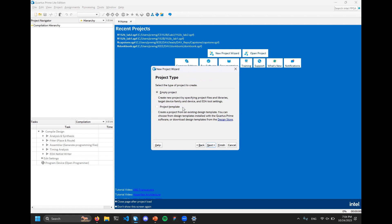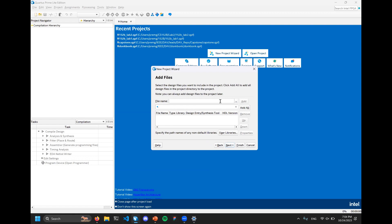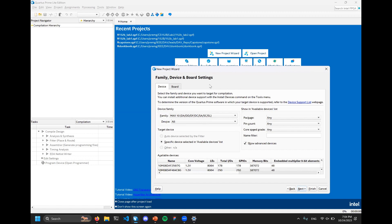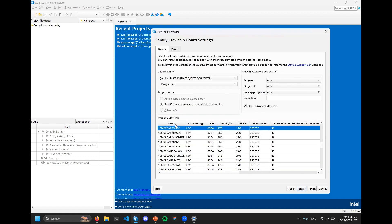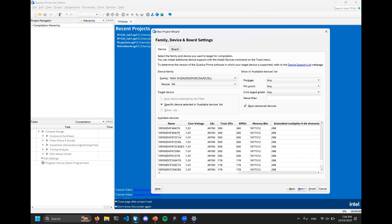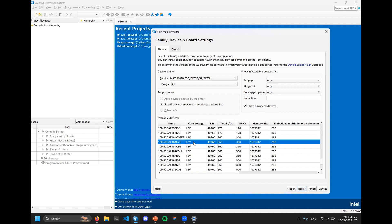For the top-level design entity name, typically it should just be the same as your project name but with 'top' at the end for consistency. Next, select the type of project to create - we'll create an empty project. It will ask if you want to add any files; we're not going to do that now because we haven't created any files yet. We have a bunch of FPGA model numbers to choose from.